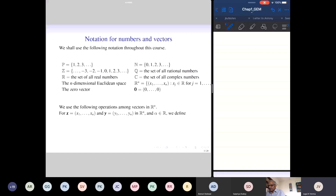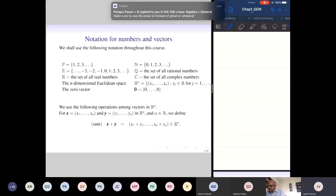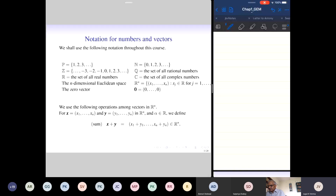We can add two vectors with components X1 up to Xn and Y1 up to Yn, where alpha will be a real number scalar. We add vectors by adding them component-wise, which is consistent with the physical interpretation — when we add two displacement vectors, force vectors, or acceleration vectors, we simply add the components.